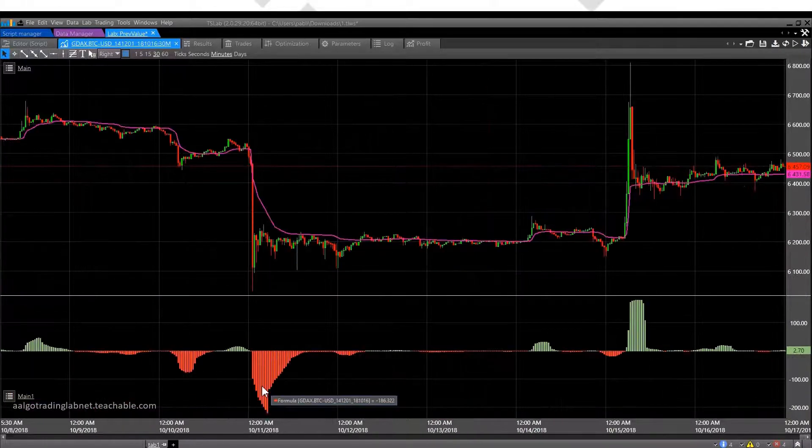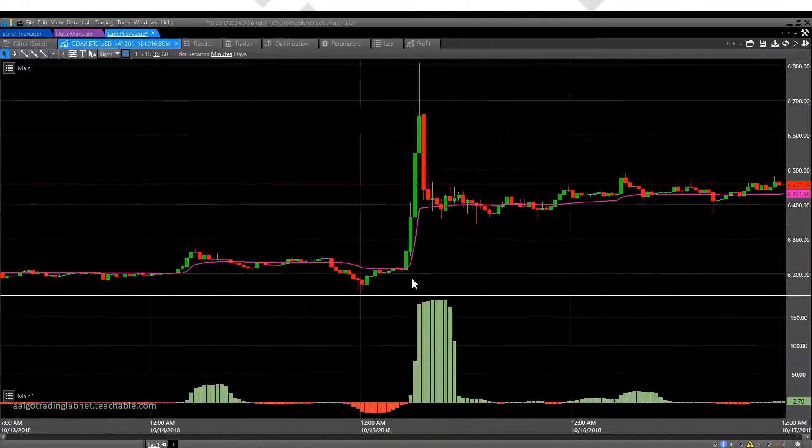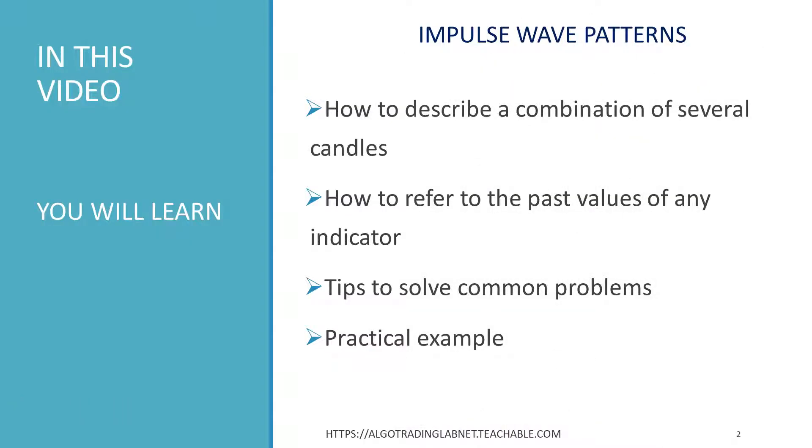How do we describe a combination of several candles? How do we find out the value of any indicator, not now, but for example, an hour ago? For all this, TSLAB provides the ability to refer to the previous values. Let's figure out how it works.